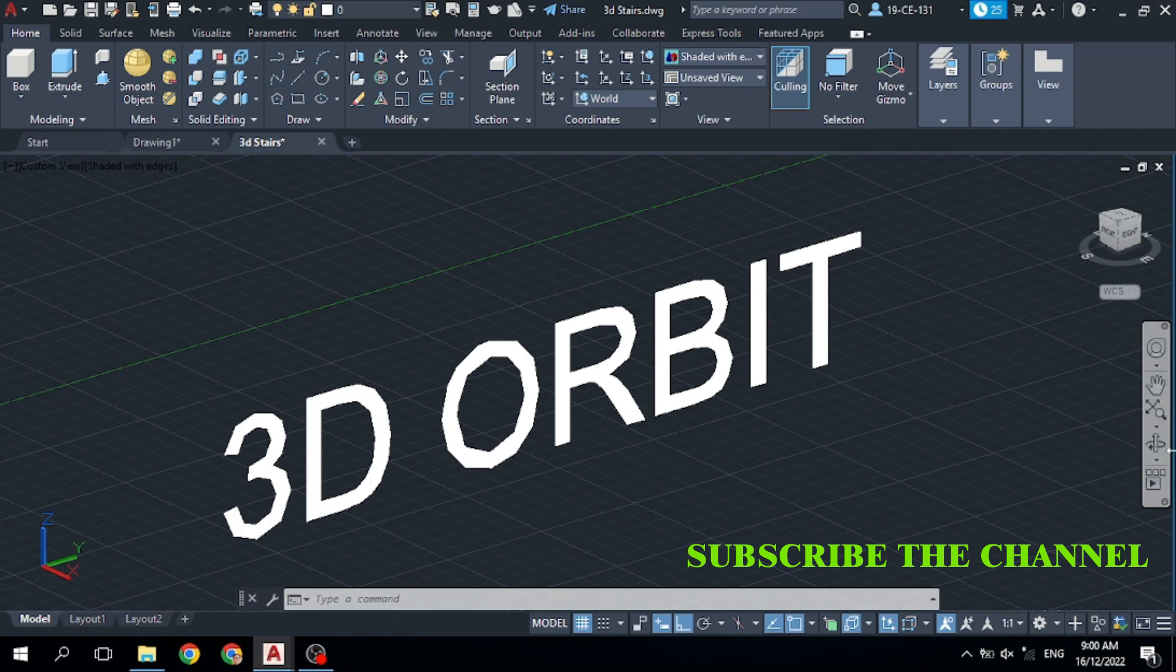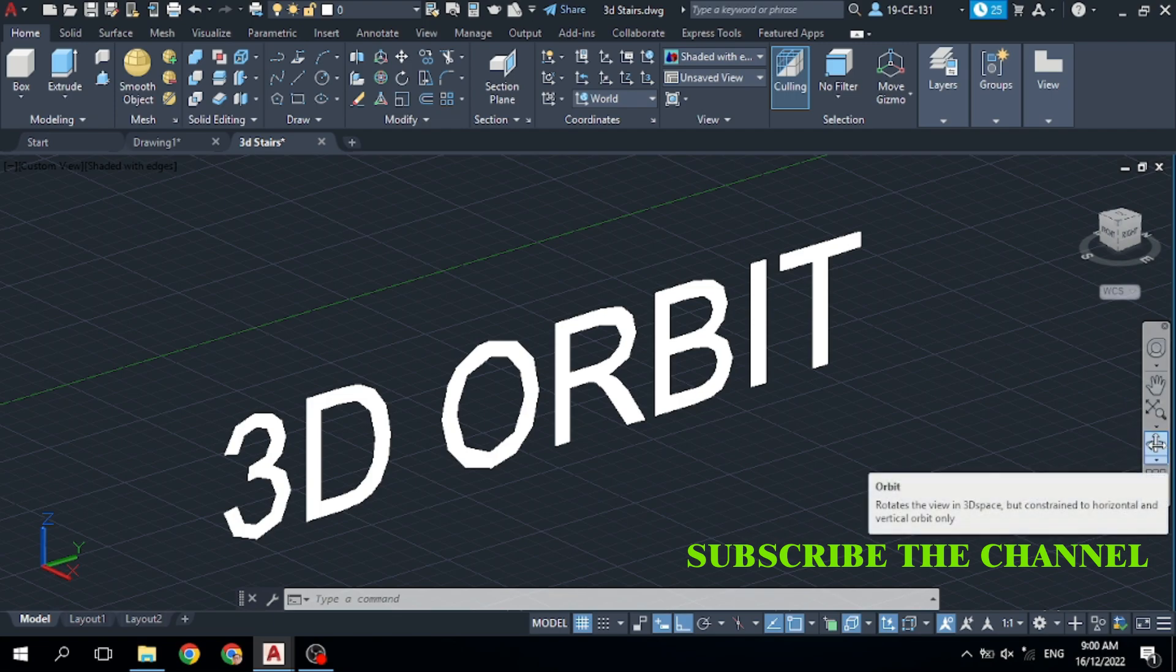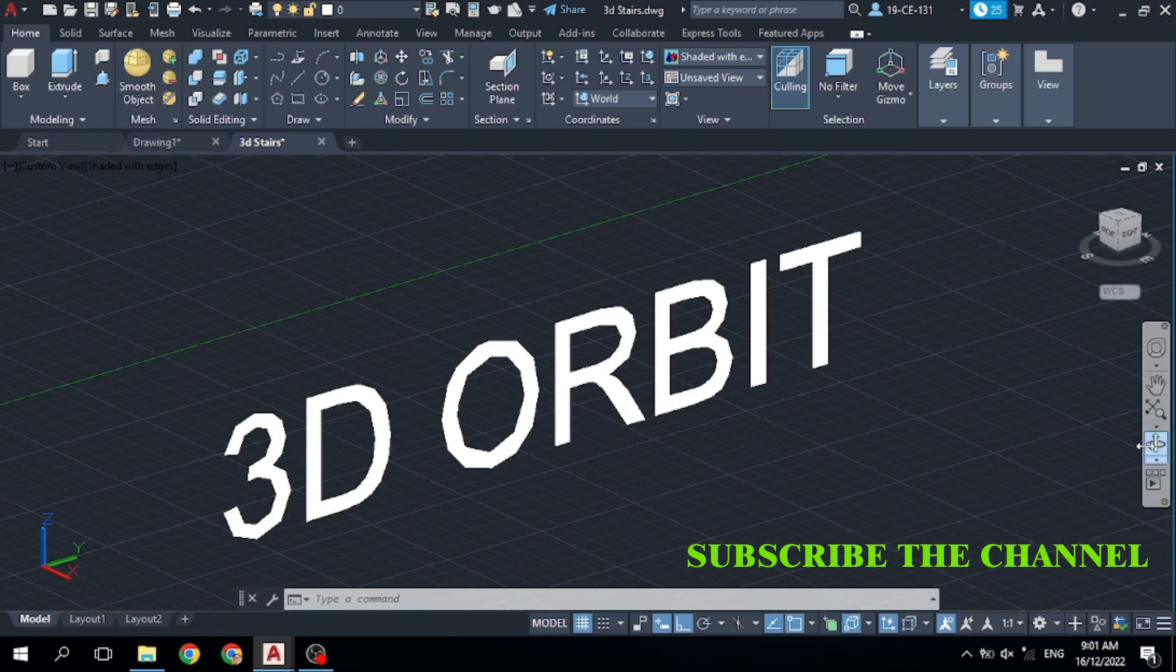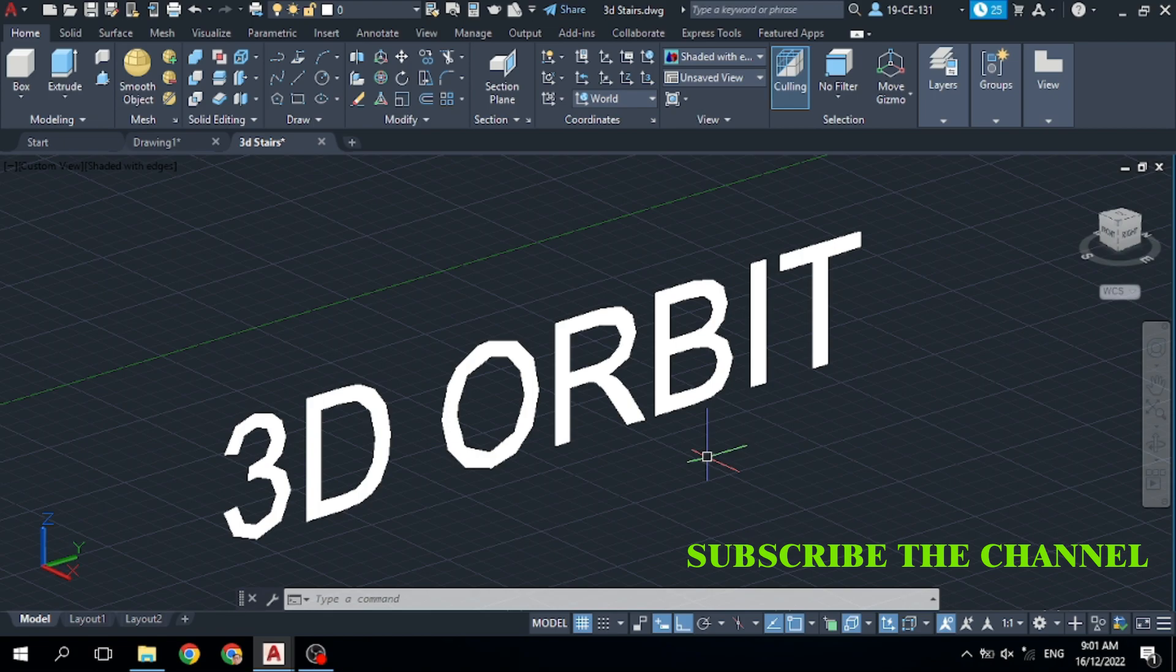We can take that command from this menu. You can see this Orbit on the right side - simply click on it and you will take the command. Or simply type 'orbit' in your keyboard and press Enter, you will get that command.